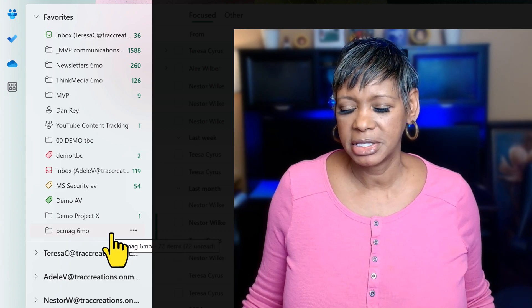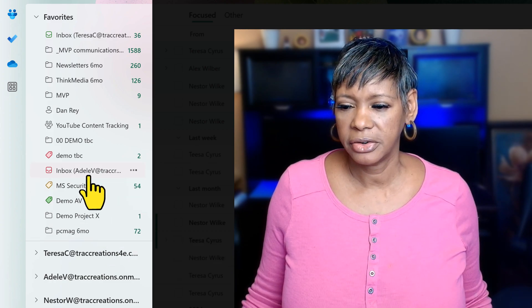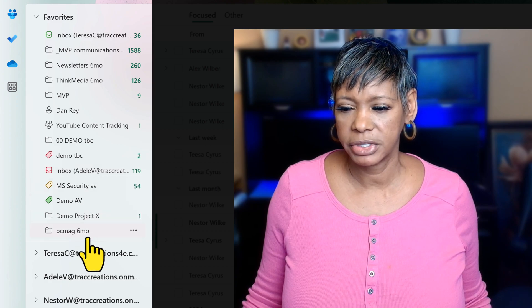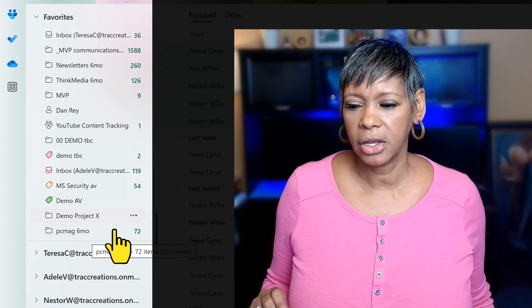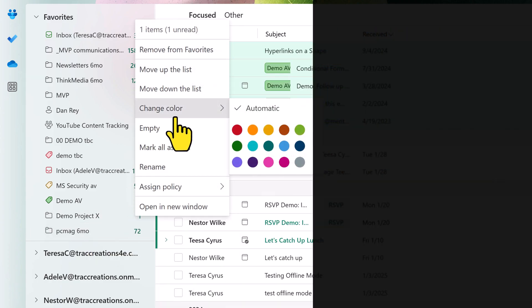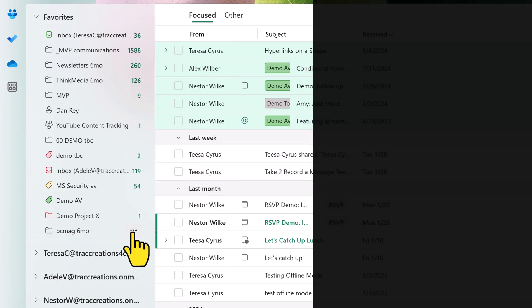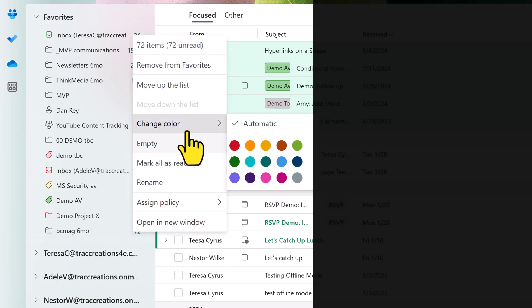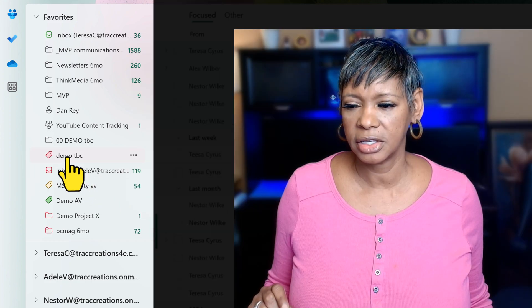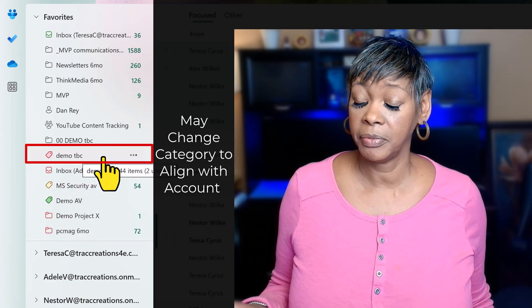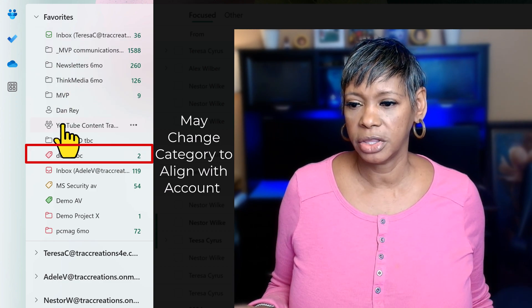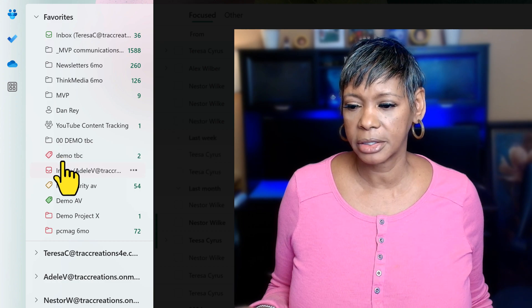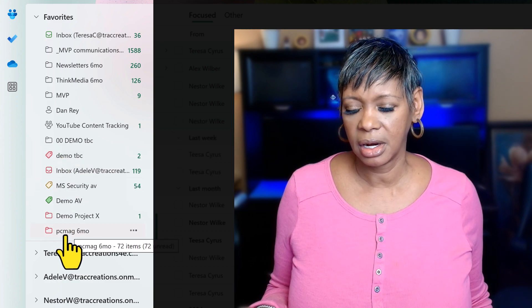A few more refinements I would make: notice that under Adele she has some folders here. Only in the favorites folders, I would go ahead and change these colors to align with her inbox, so it's easy for me to recognize what belongs to her. Similarly, I could change the color for a category so it aligns with Teresa's mailbox.